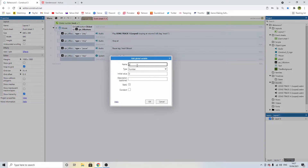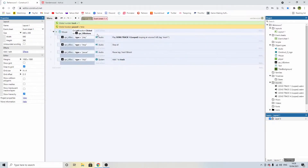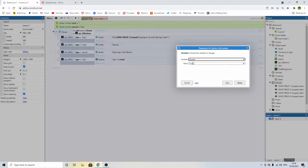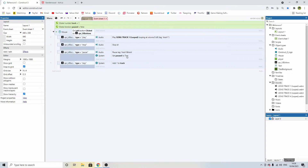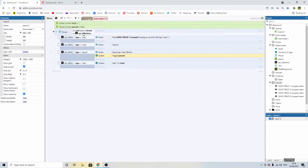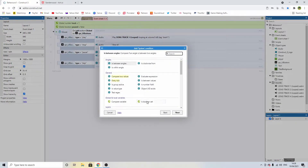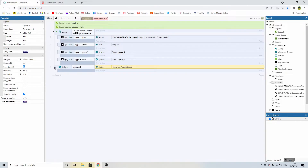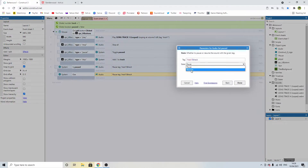Right-click, add another global variable called 'paused' — a boolean, initially unchecked. Now when we click the pause button, instead of directly pausing the track, we're going to toggle that boolean. Every time we click it, it cycles on and off. We don't need the old pause line anymore. Create a new event comparing the boolean 'paused': if the game is paused, then pause the track using 'track' and the track number. Select the whole block, push X to make it an else statement, copy it down, and change pause to resume.